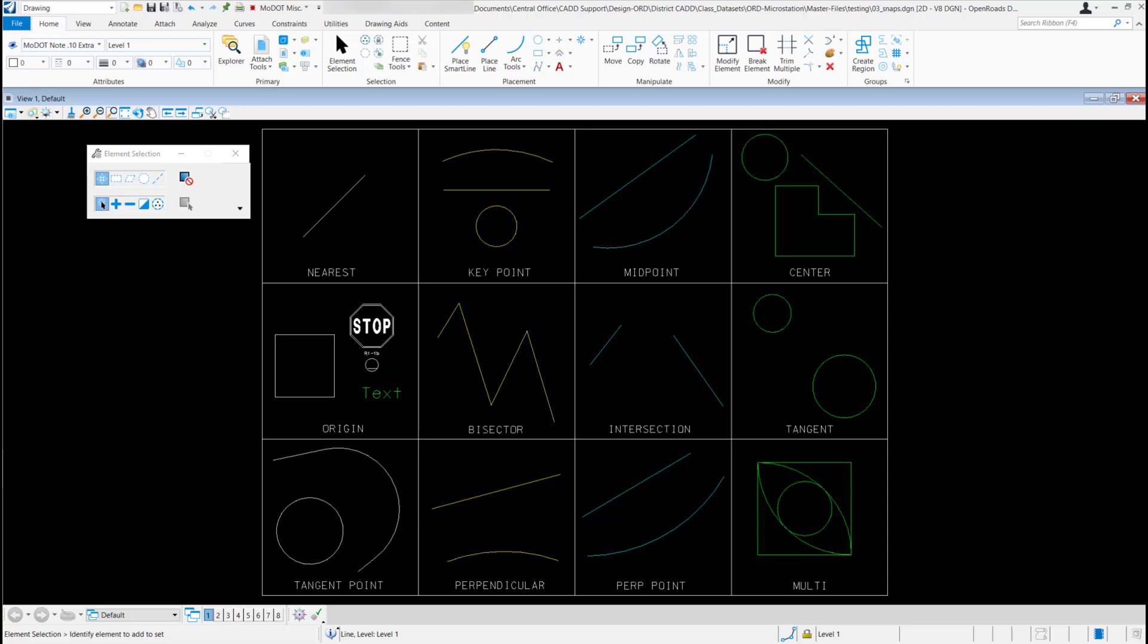In this section, we'll be going over the snapping toolbar and the different snap modes within the toolbar.